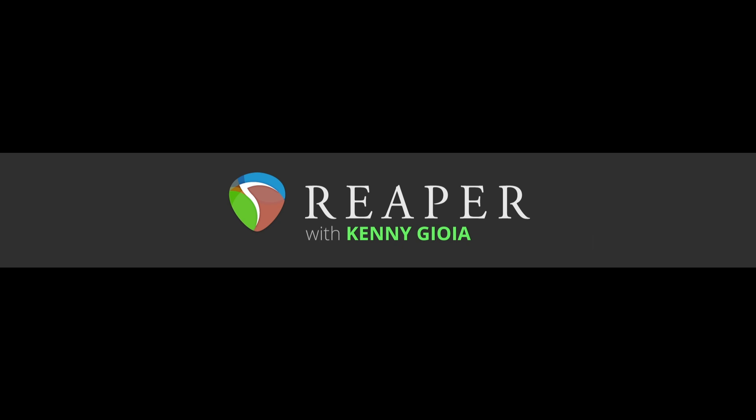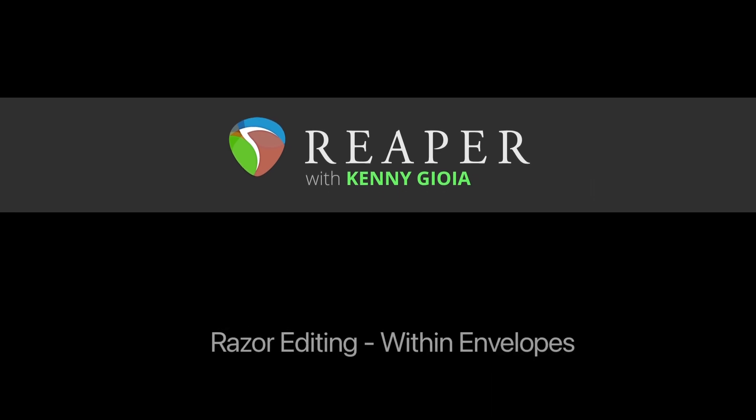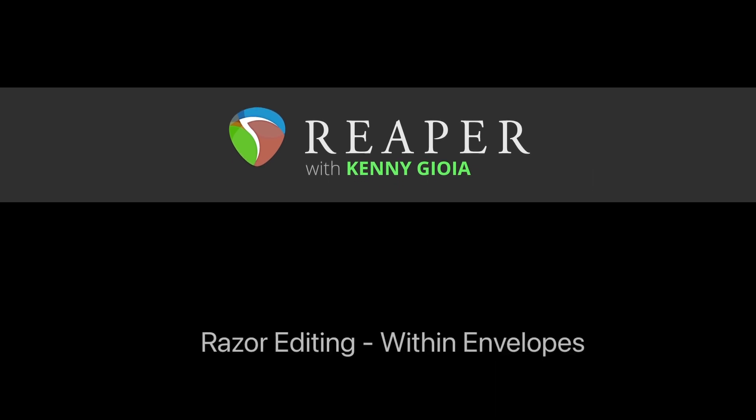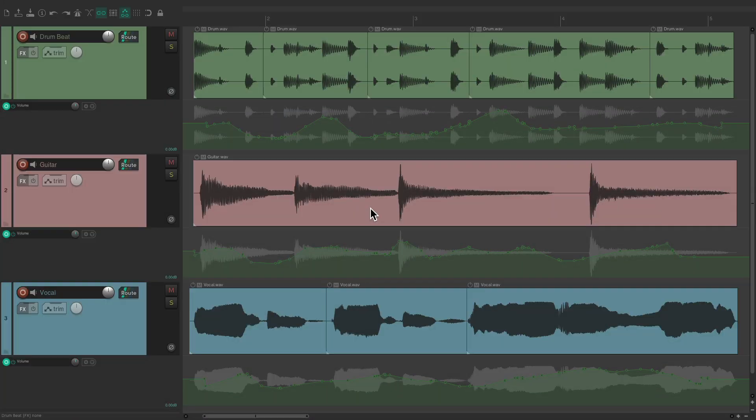Hi, I'm Kenny Gioia. Welcome to another one of my tutorials. In this video, I'm going to show you razor editing within envelopes in Reaper. Now in a previous video we went over razor editing including using it for envelopes.